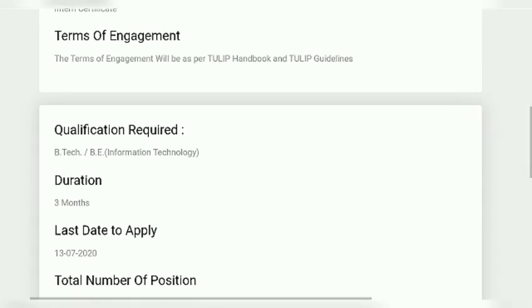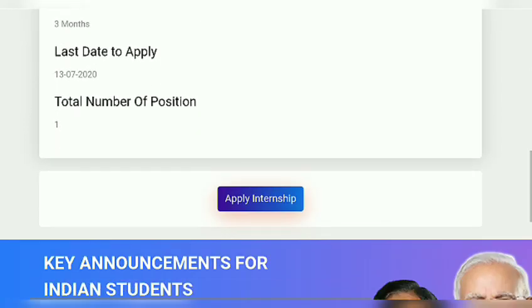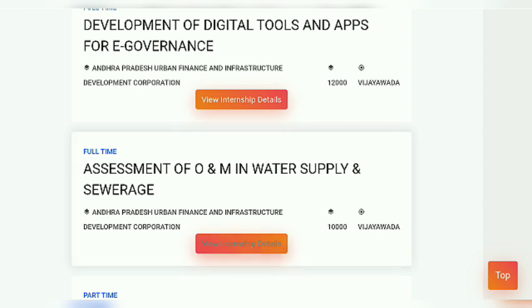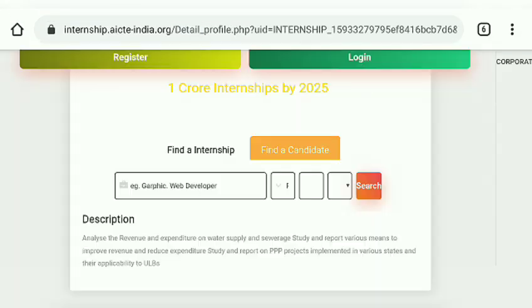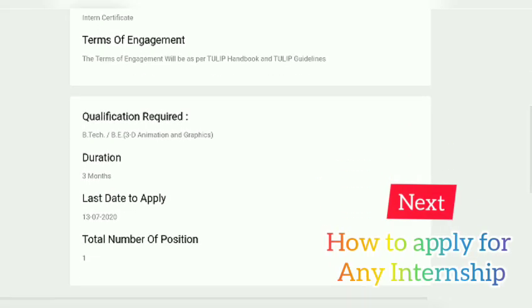For this internship, the qualification required is B.Tech or B.Sc. It is a full-time internship with a three-month duration. There is only one vacant position available. Now I'm moving to the second internship.